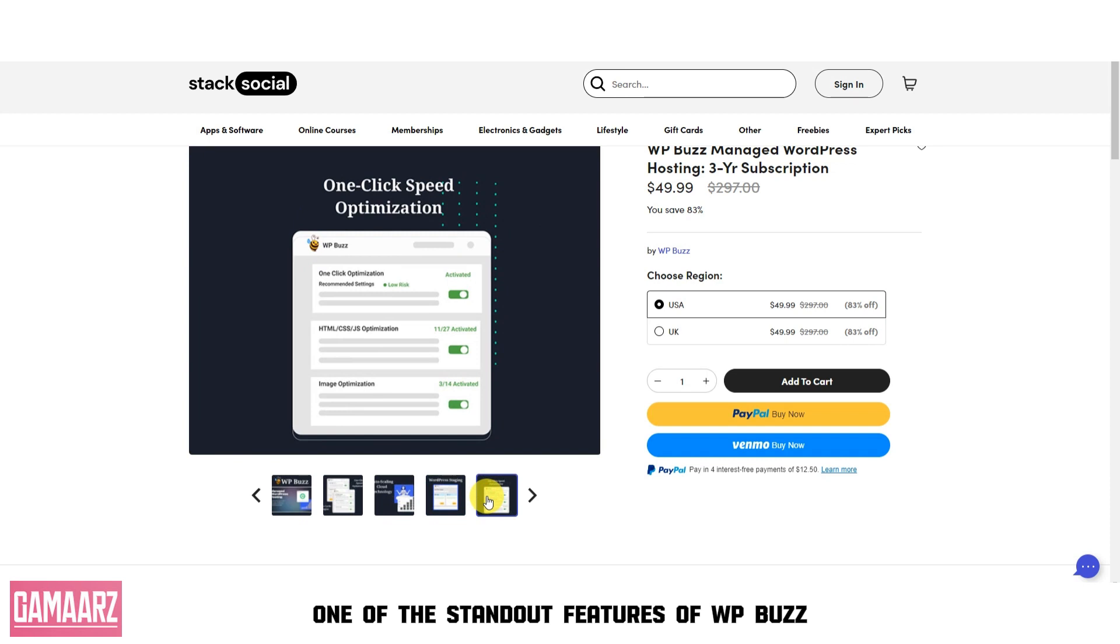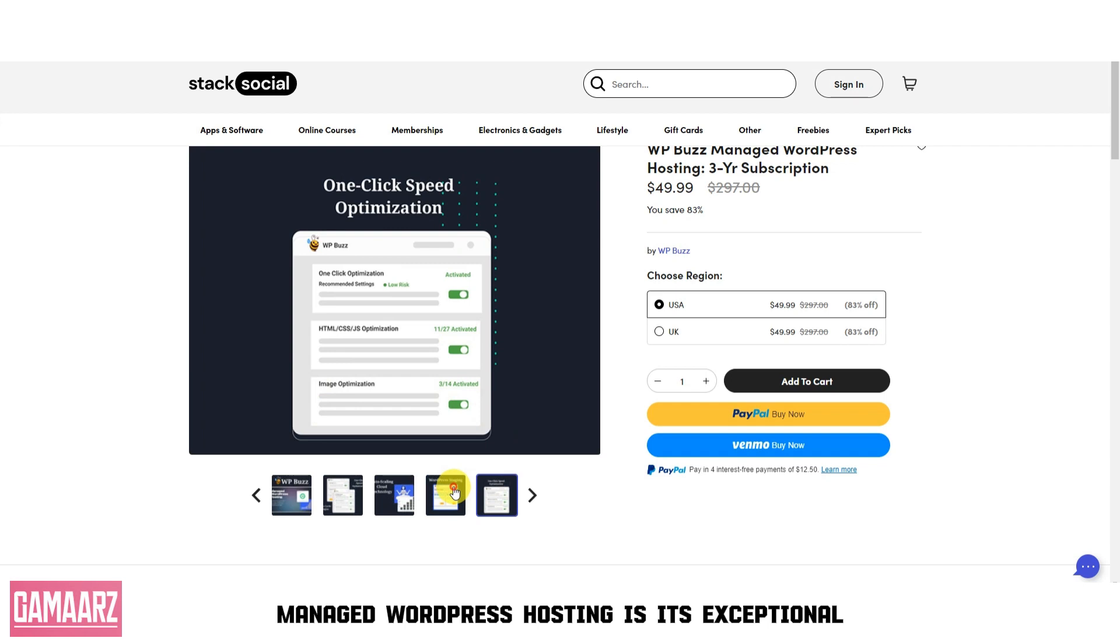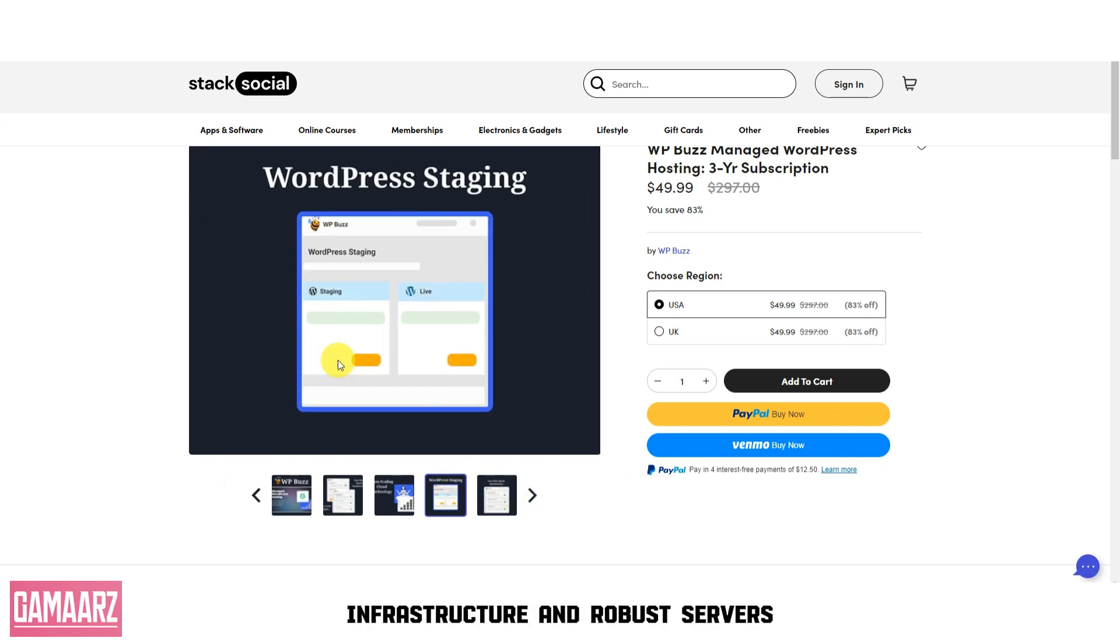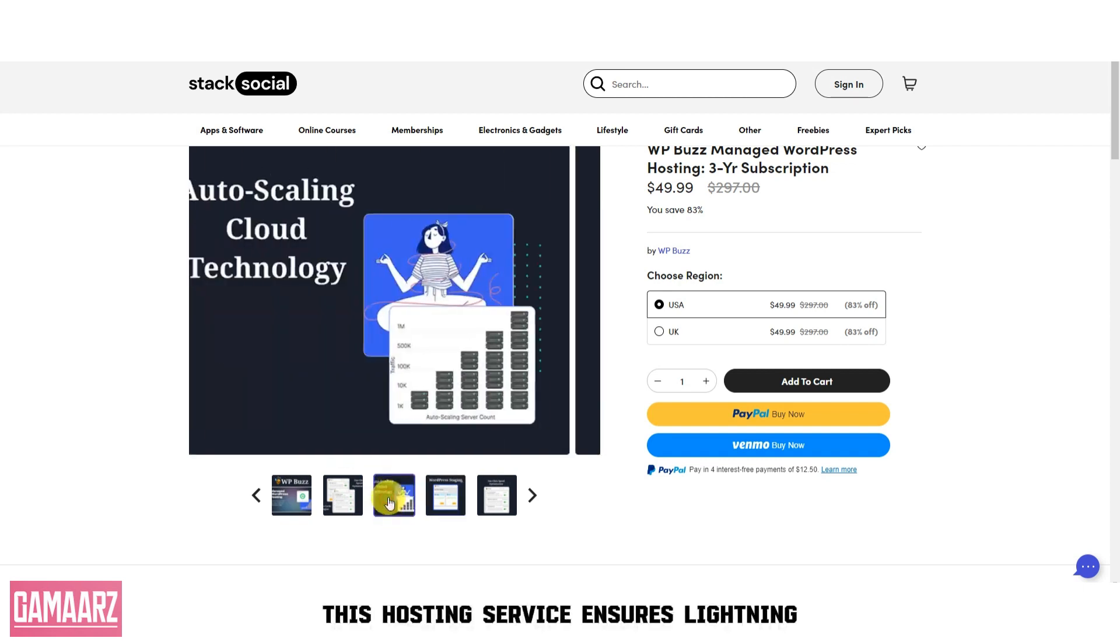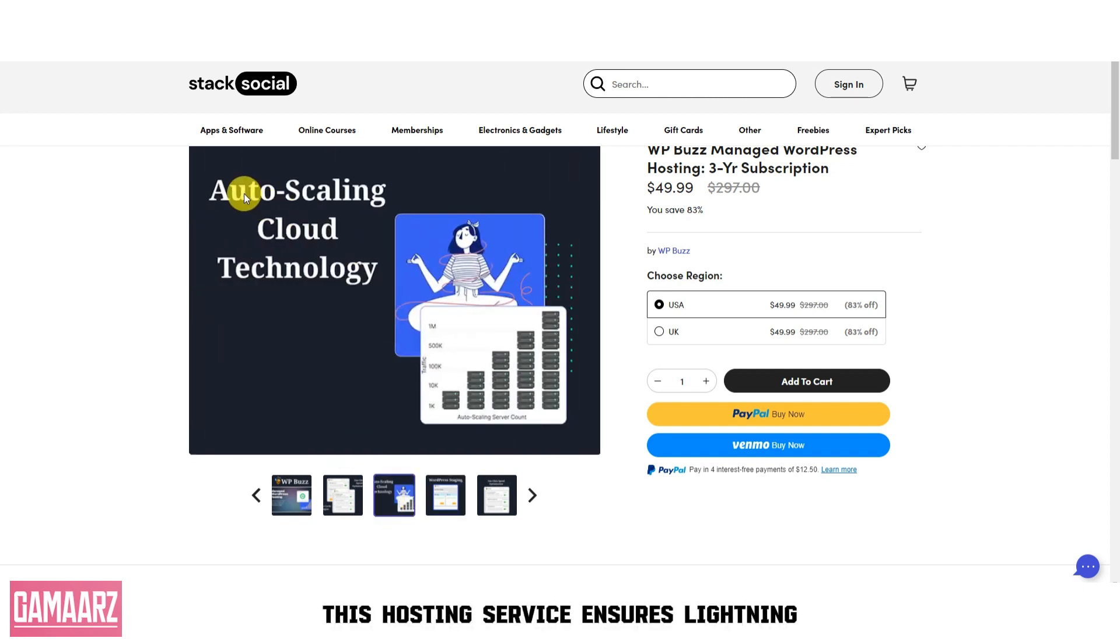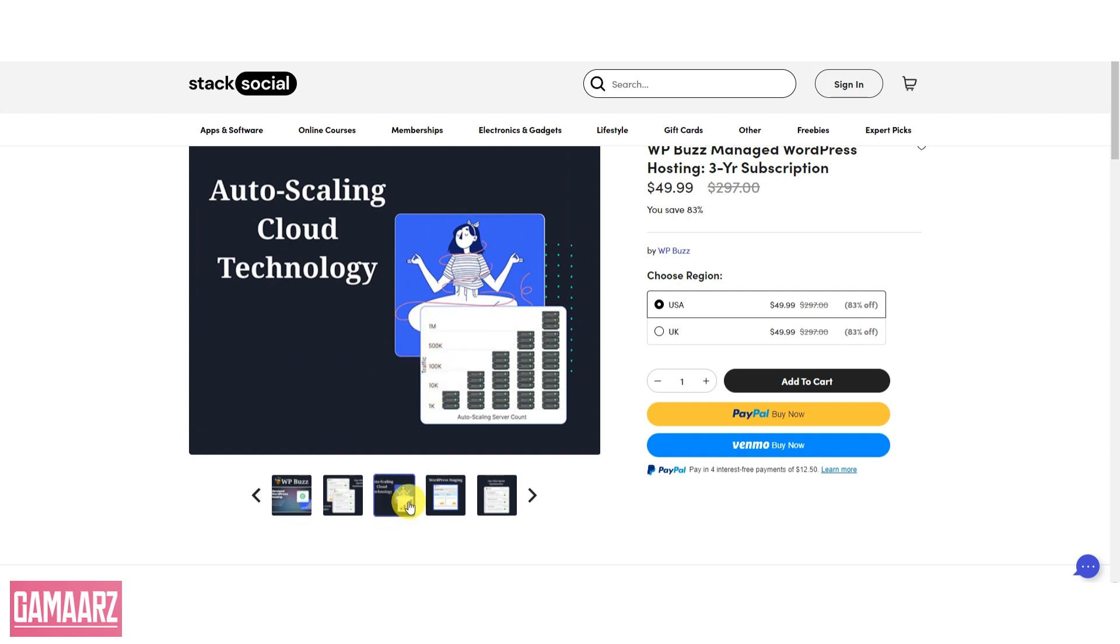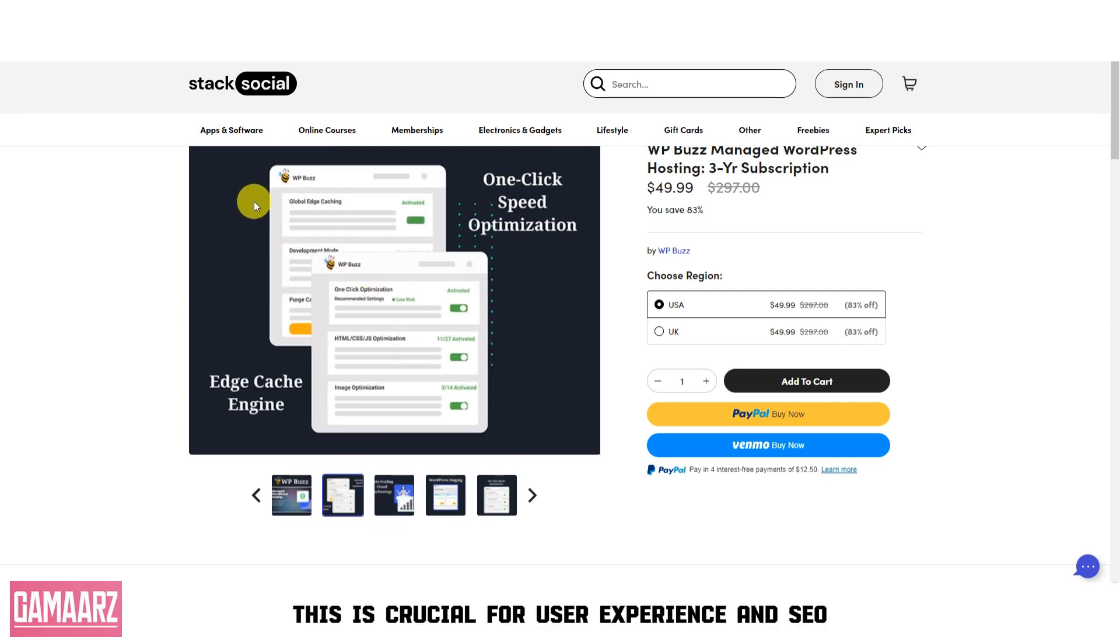One of the standout features of WPBuzz Managed WordPress Hosting is its exceptional speed and performance. Powered by state-of-the-art infrastructure and robust servers, this hosting service ensures lightning-fast loading times for your WordPress websites.